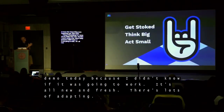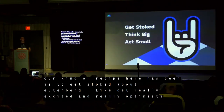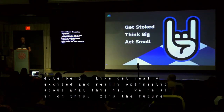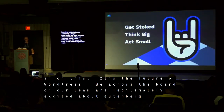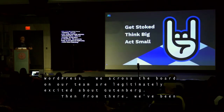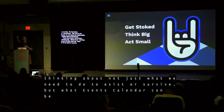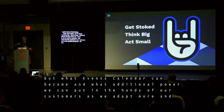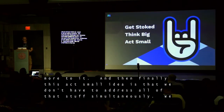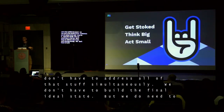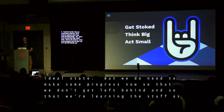In summary, part of our recipe here has been to get stoked about Gutenberg — get really excited and really optimistic about what this is. We're all in on this. It's the future of WordPress. Across the board on our team, we are legitimately excited about Gutenberg. Then from there, we've been thinking big — not just what we need to do to survive, but what the Events Calendar can become and what additional power we can put in the hands of our customers. And finally, this act-small idea is that we don't have to address all of that stuff simultaneously or build the final ideal state, but we do need to make some progress now so that we don't get left behind and so that we're learning as quickly as we can.